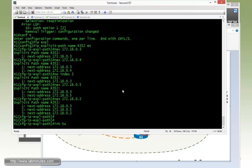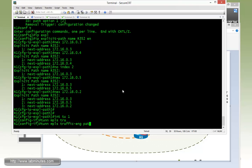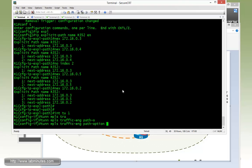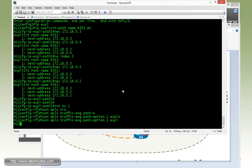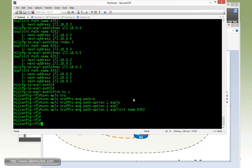And let's modify our tunnel configuration. Tunnel MPLS traffic, path option 1, explicit name R352.